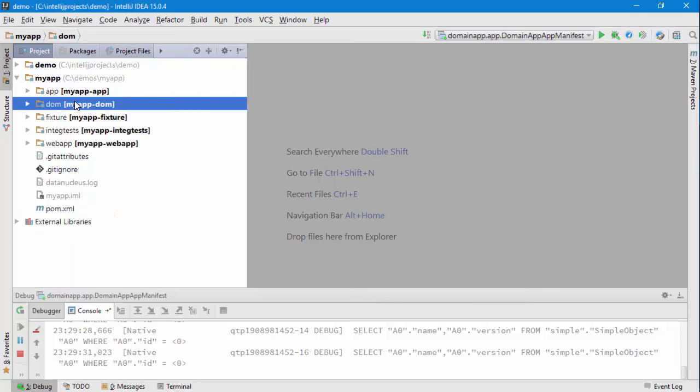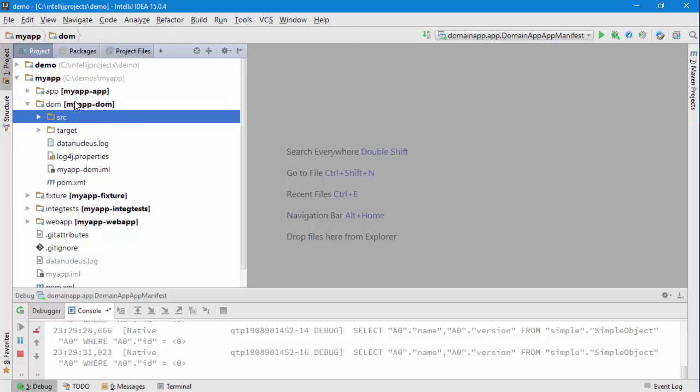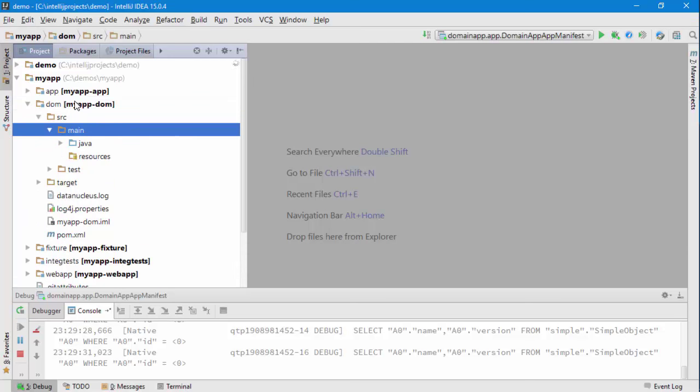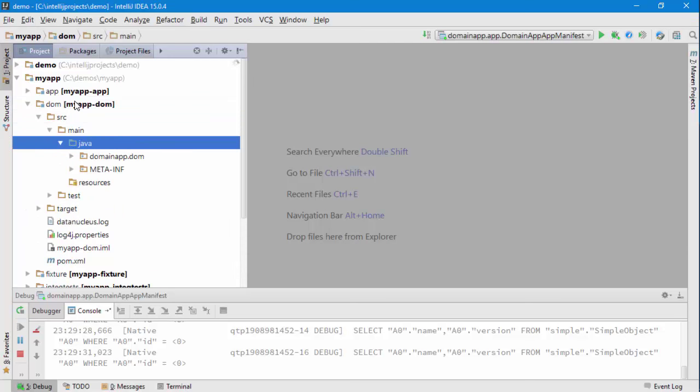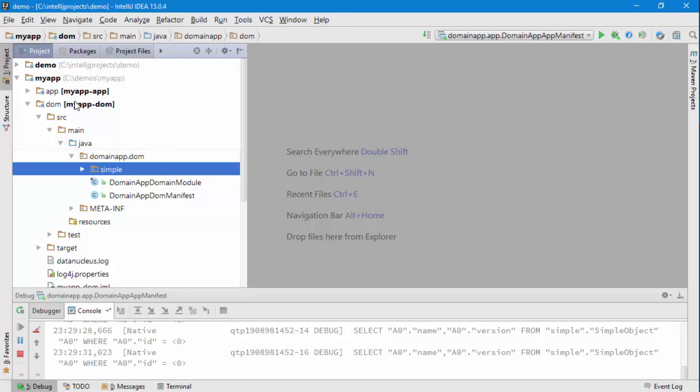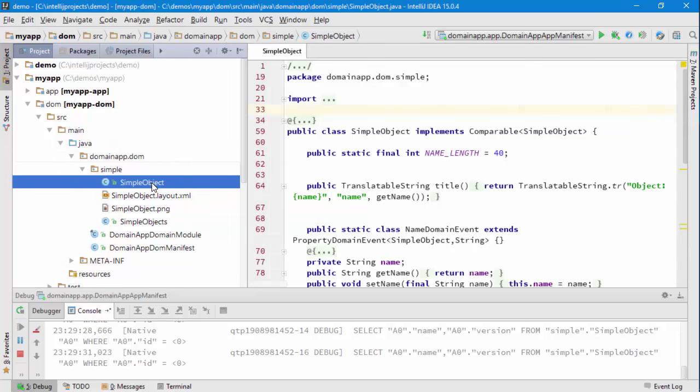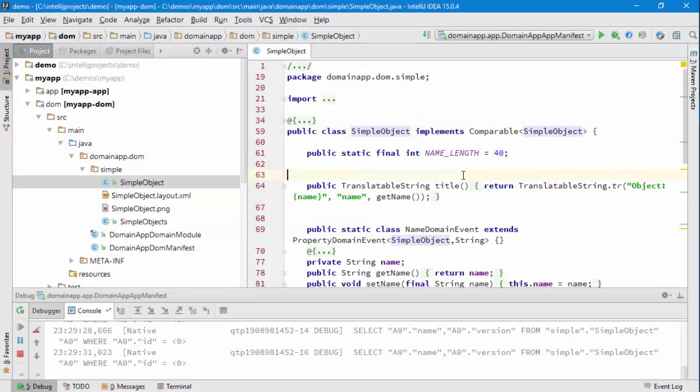The most important sub-module to look at first is the DOM module, domain object model. That's where our business logic lives. If we go looking for the simple object, this is the object that is rendered to us in the application.